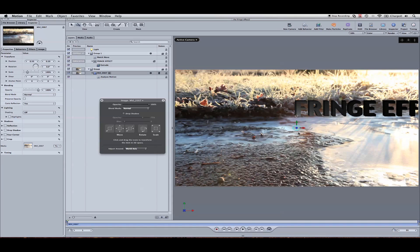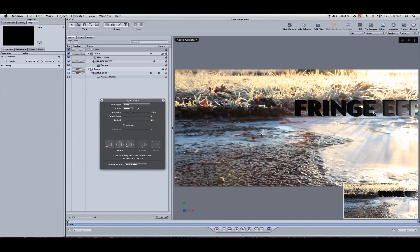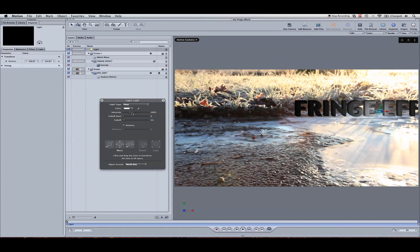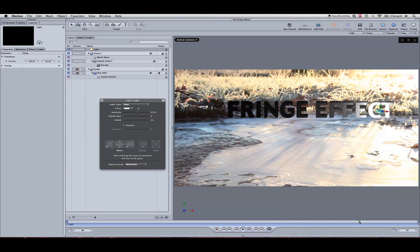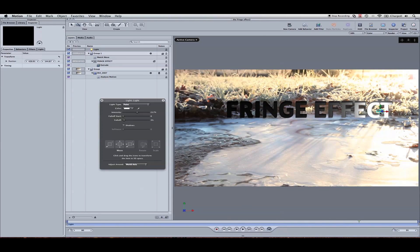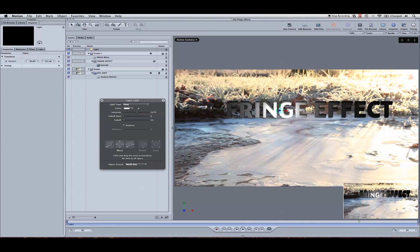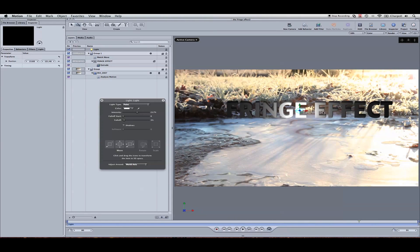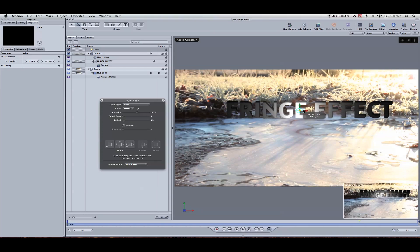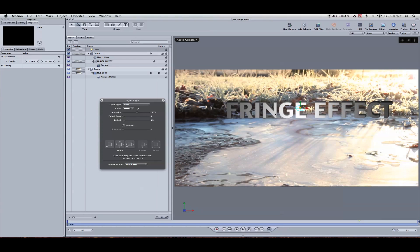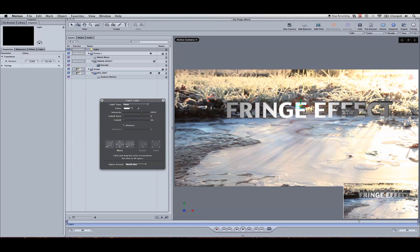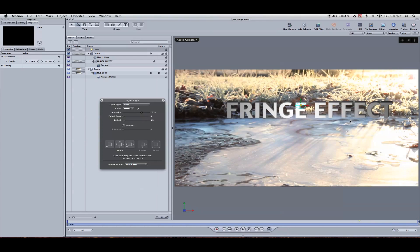Perfect. So now let's drag the light where we want it. Somewhere right here. I'm going to turn up the intensity. I'm going to pull it back. Again, turn up the intensity and pull it back. Somewhere about right here.